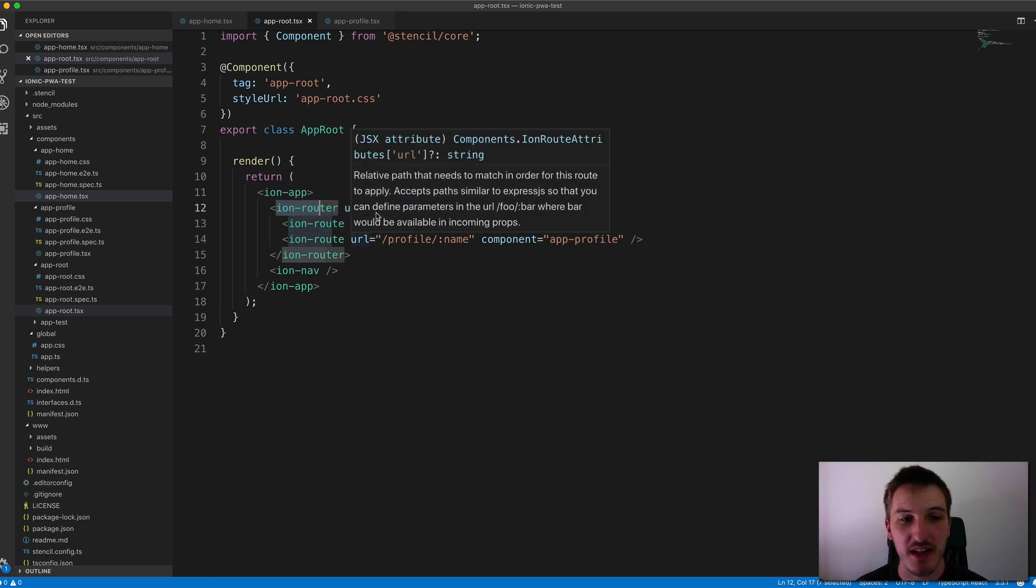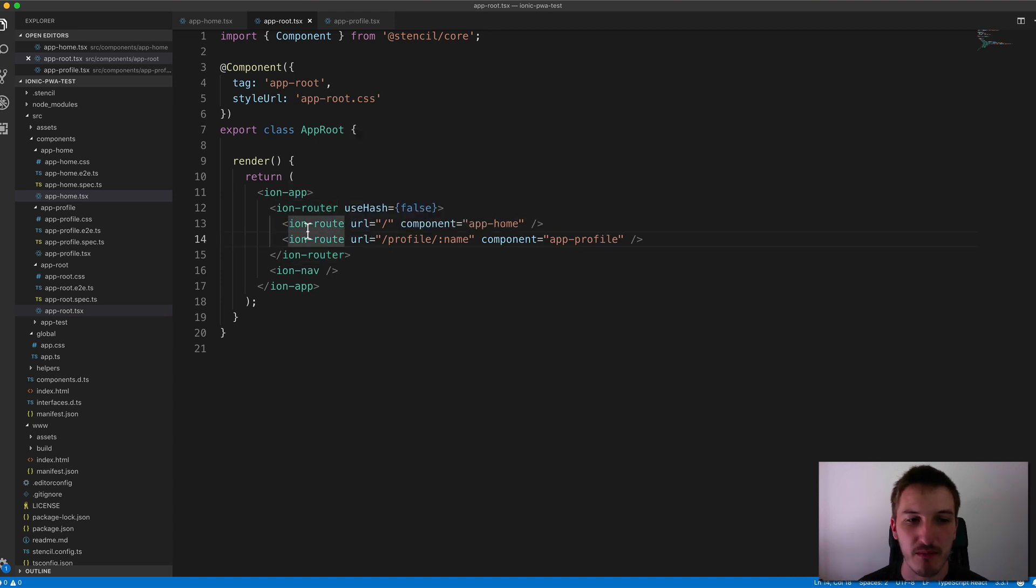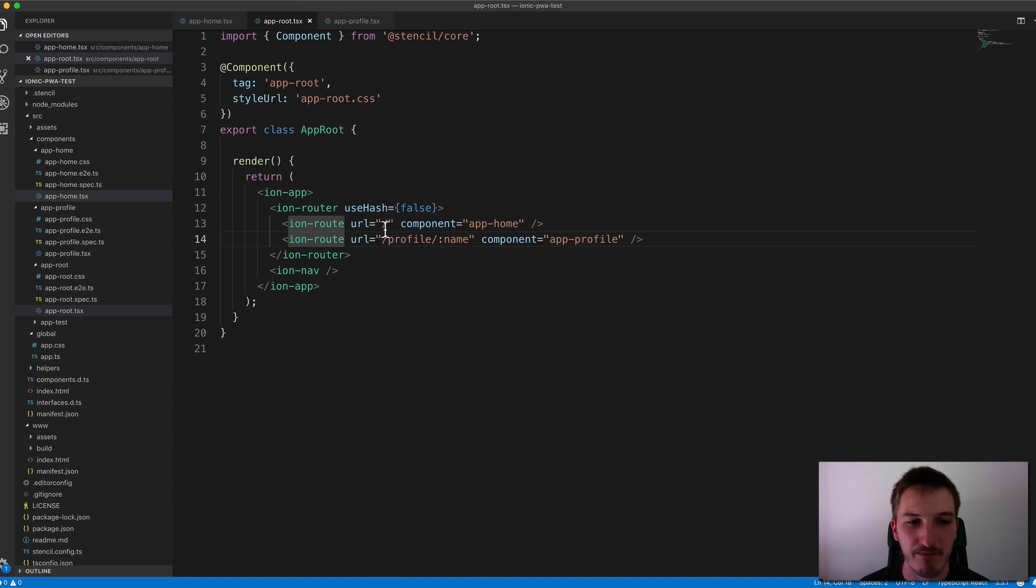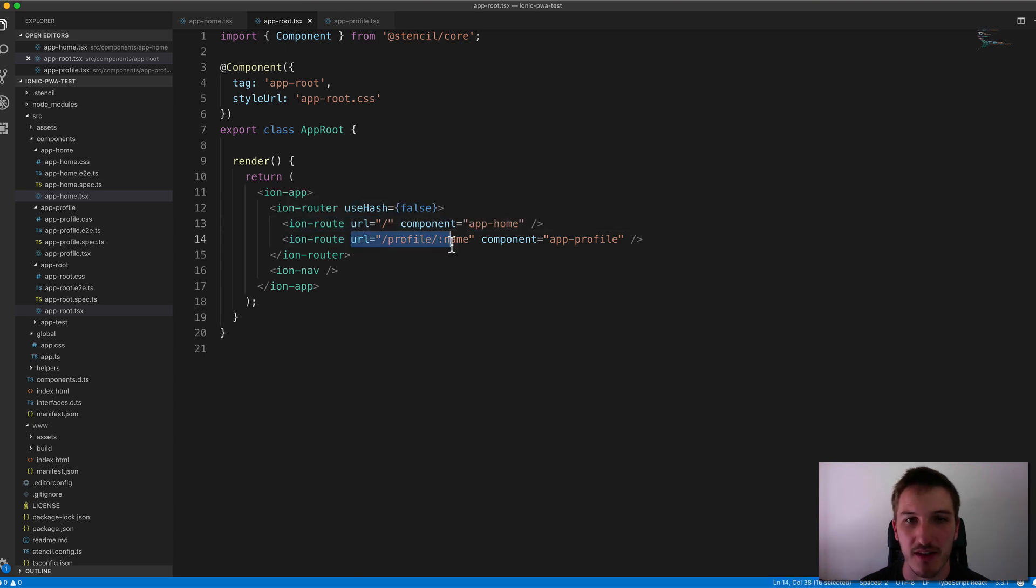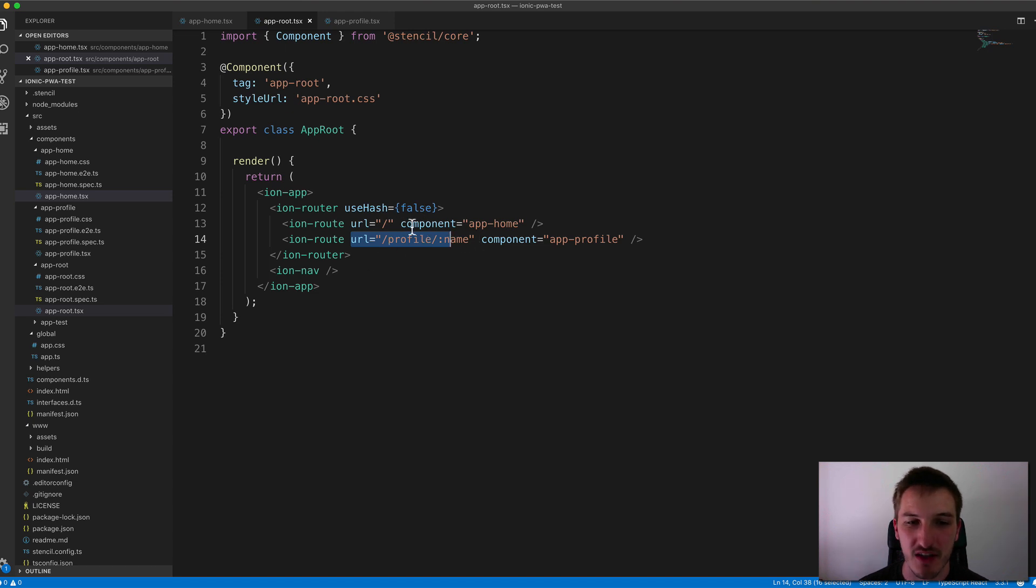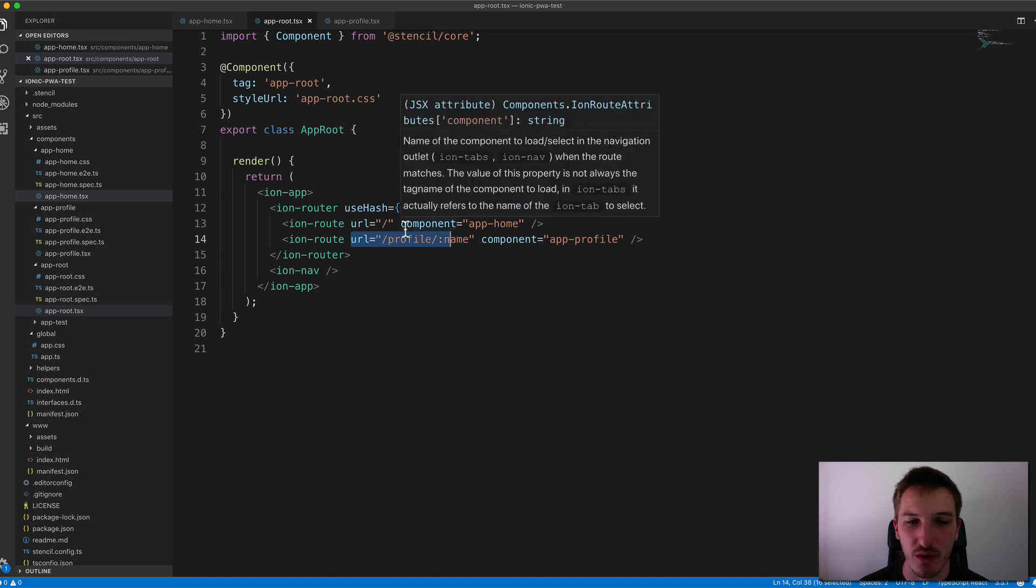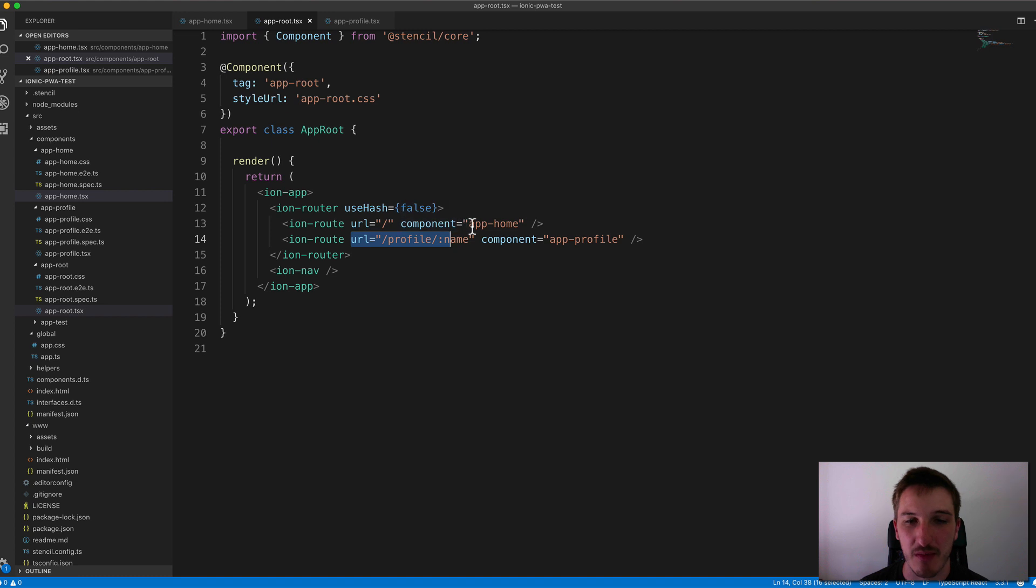And for each of these components, the Ion routes here, we supply a path that we want to match. And so this is going to be the default path here at the top. And then we just have whatever URL structure is going to look like. And then whenever the current URL matches one of these routes, it's going to load up the component associated with it.